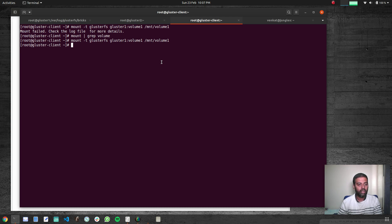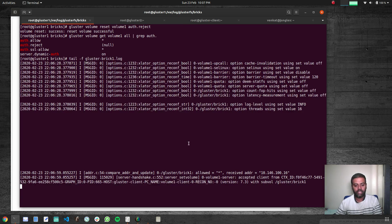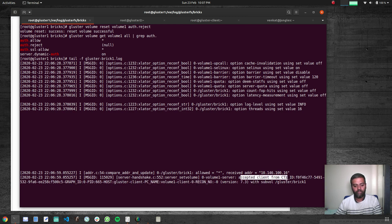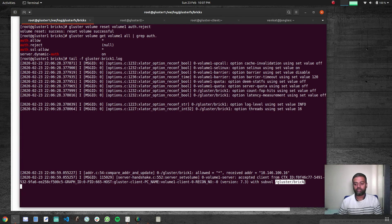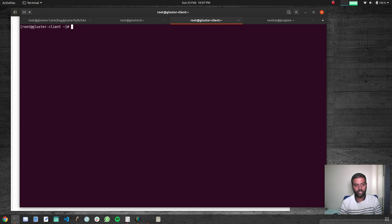With the tail still running on the brick log file, mounting from the client with 'mount -t glusterfs' now succeeds. 'mount | grep volume' confirms it's mounted fine. In the log file we can see 'brick allowed = star' and the client's IP address was accepted. The client is mounting gluster-brick1 successfully. Then we unmount with 'umount /mnt/volume1' to clean up.